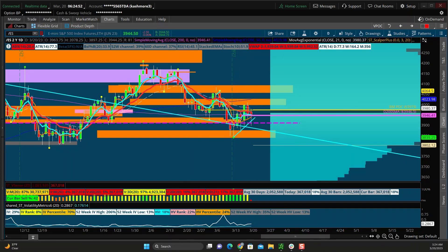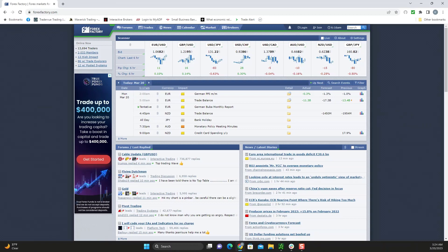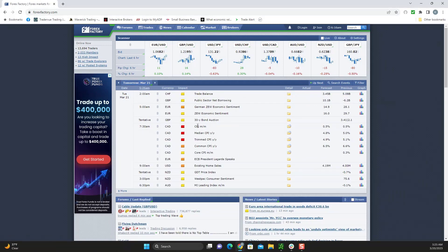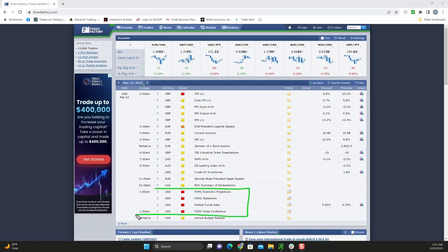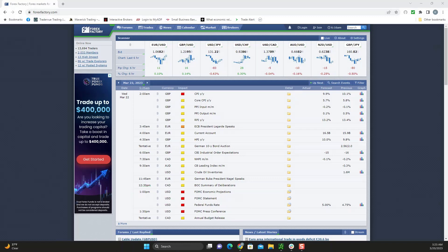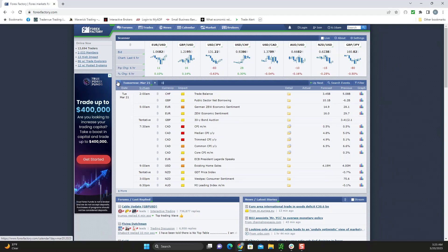Before I break down all this price action, let's look at the economic calendar. There is nothing today that would prevent us from getting in a trade. However, tomorrow the Canadians have CPI coming out. As far as USD goes, nothing. And then Wednesday is the FOMC statement — that's going to be the mover this week. Anything FOMC and inflation-related moves the market. Price action might be choppy or unclear leading up to that, but nothing today and a little bit tomorrow.